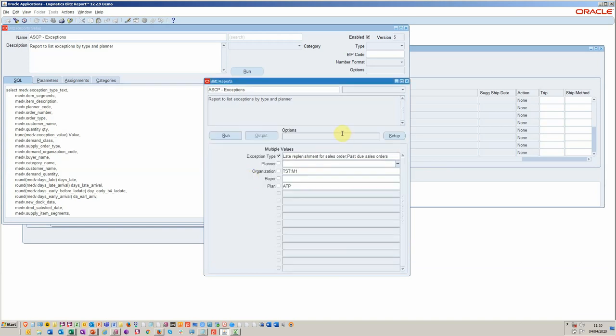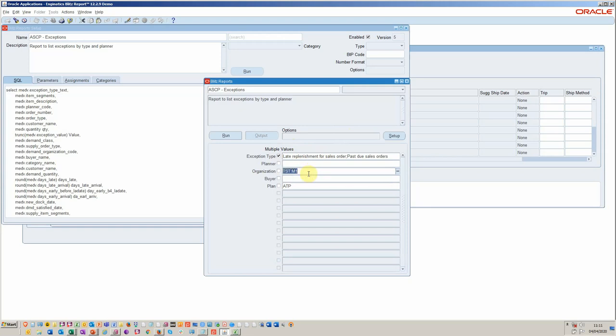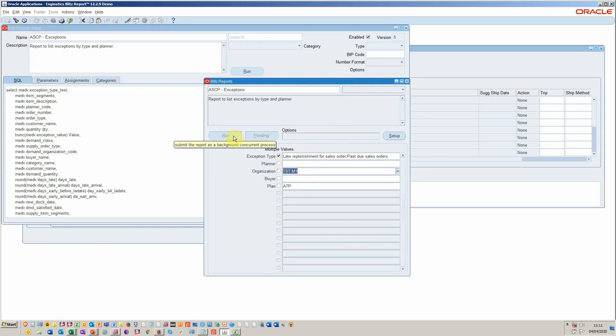And then I'm going to do past due sales. In this particular case, I'm going to leave the planner blank. I've defaulted the M1 organization and the plan is the ATP plan.